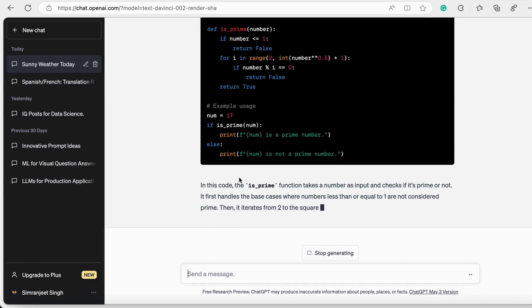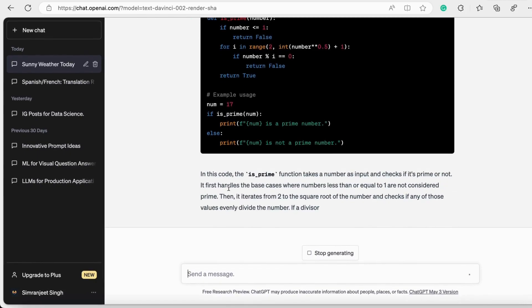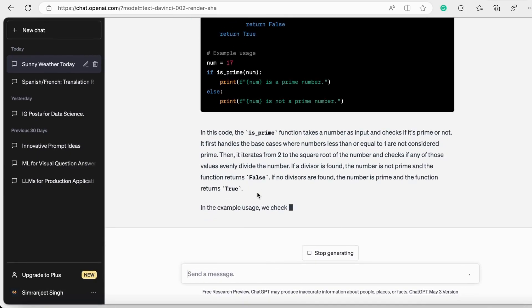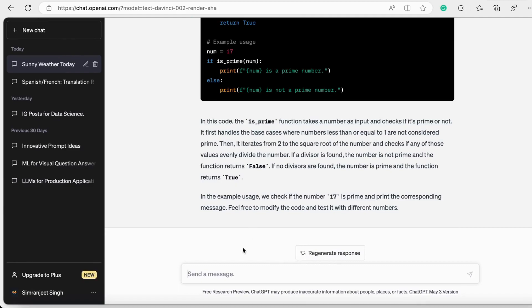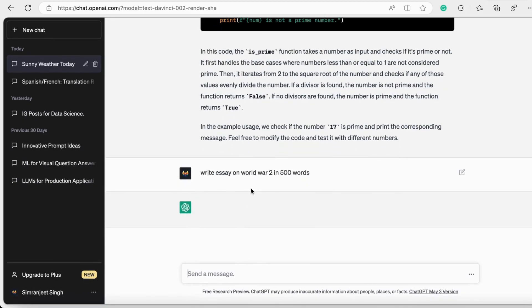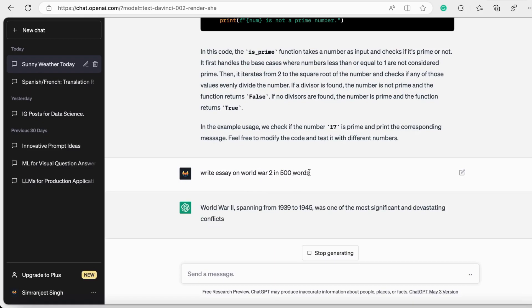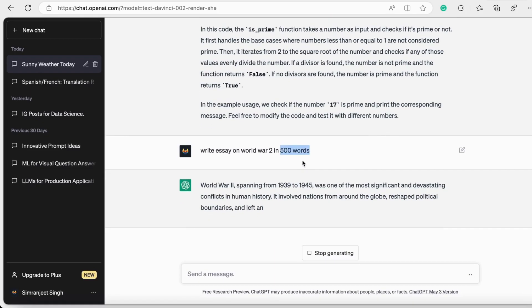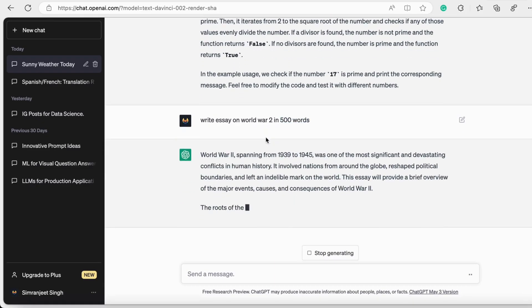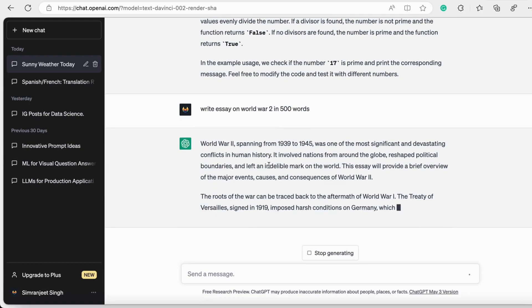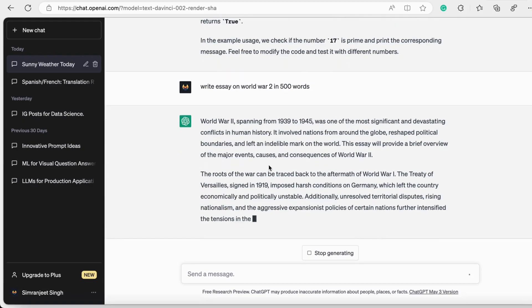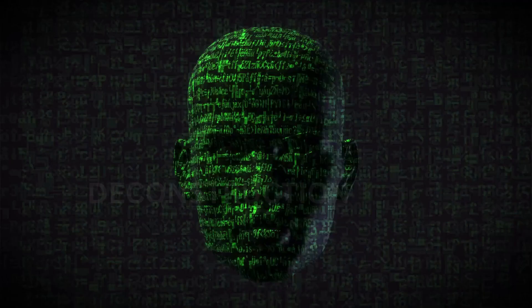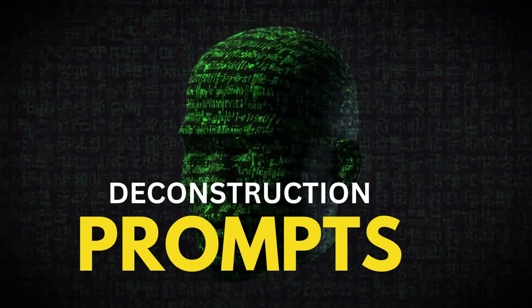Then I asked it to write an essay on World War 2 in 500 words. Here you see what I expect - I expect an essay on World War 2 - and what are my constraints - constraints are 500 words, so that it only writes the essay in 500 words. It generated the whole essay as well, you can see on the screen.